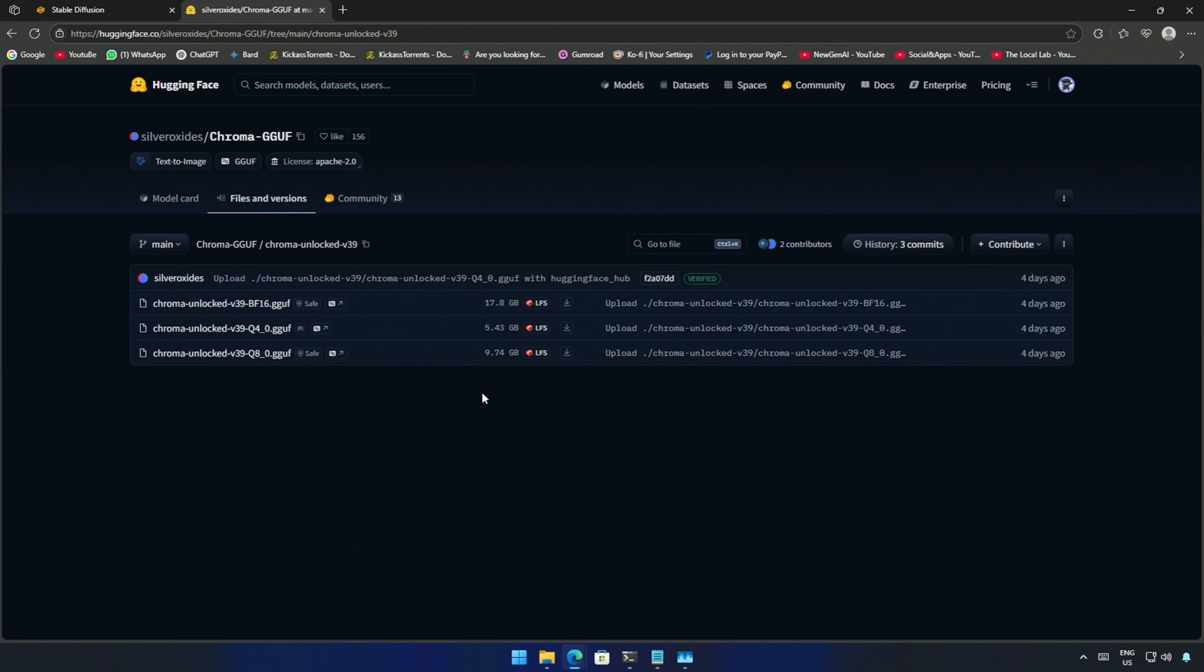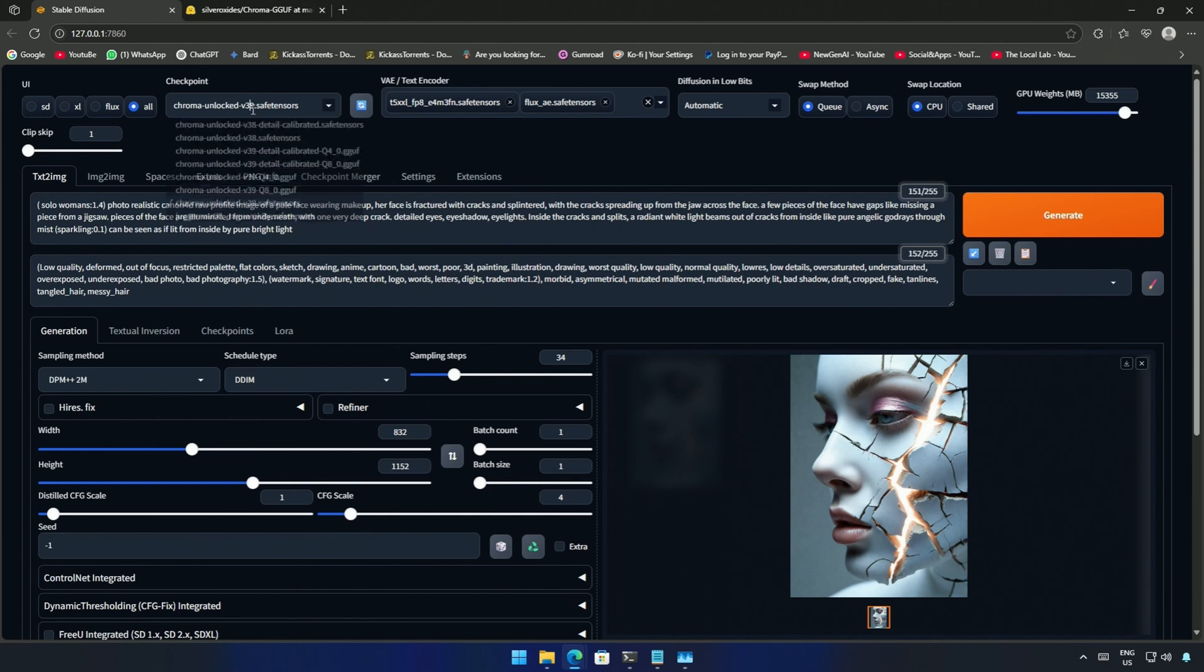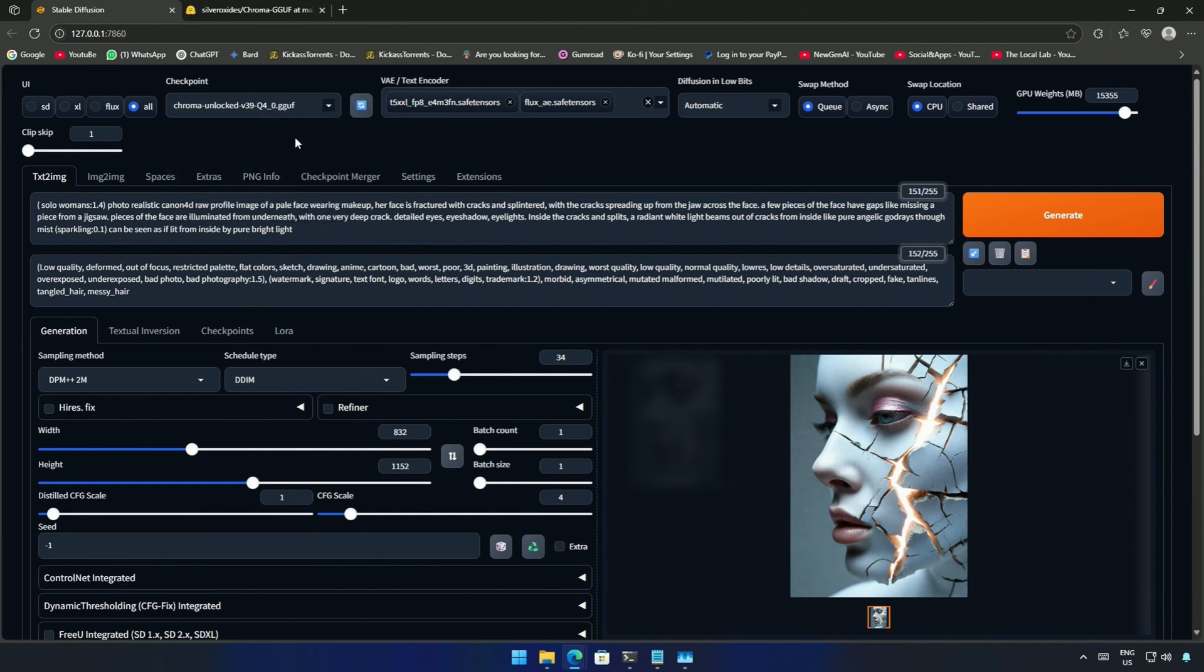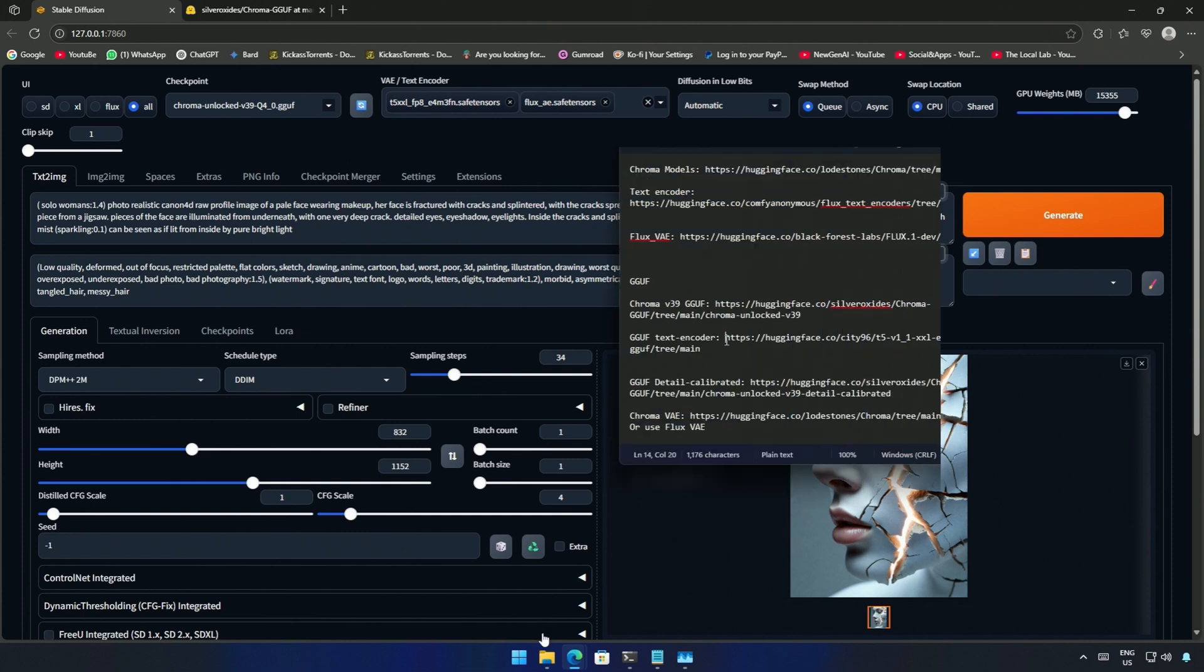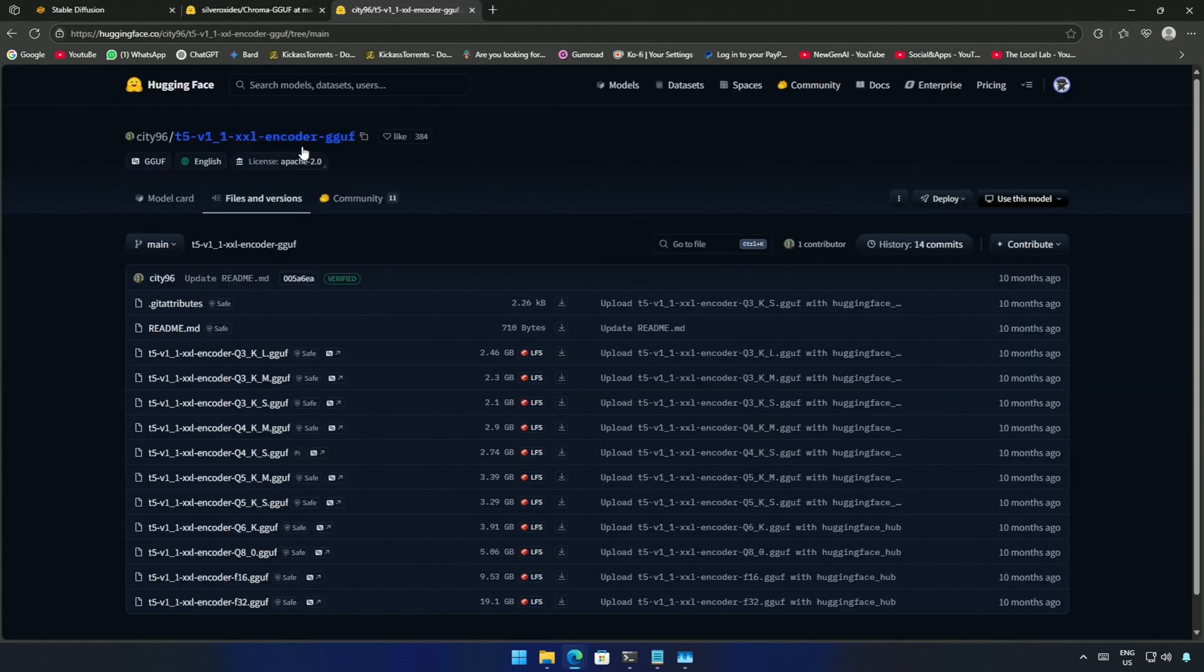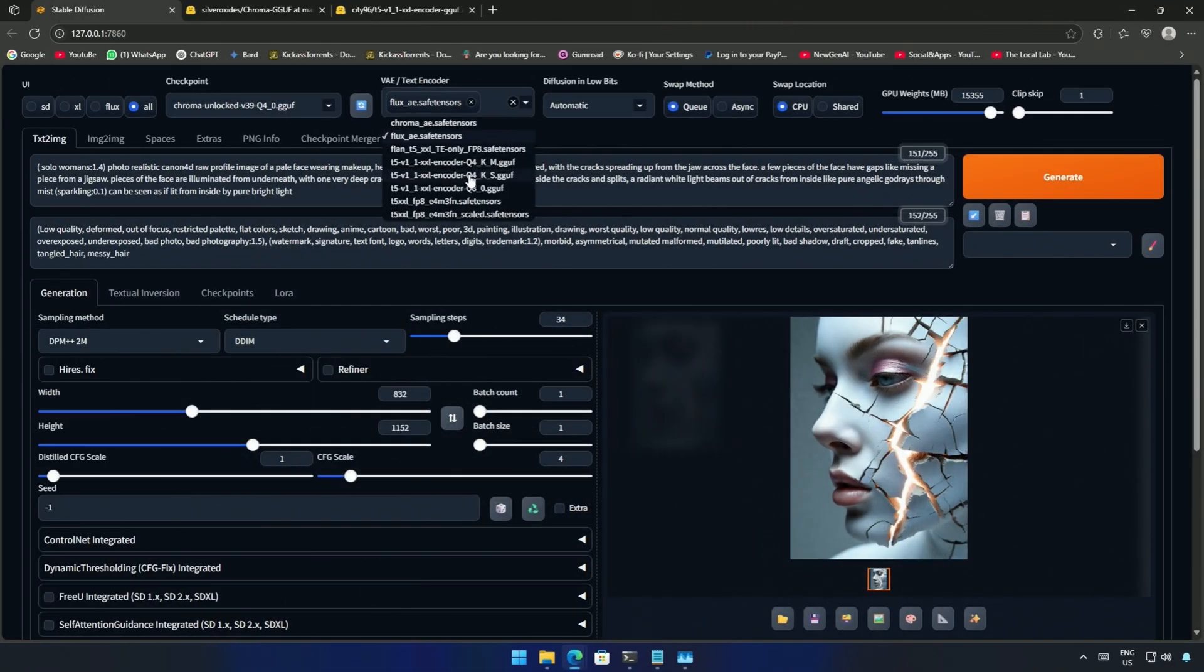Save it inside models then in the stable diffusion folder. I will select the Q4 model and then the next file required is the text encoder. I took the Q4 and Q8 text encoder from here. The link will be shared in the description. In the Forge UI I selected the Q4 text encoder.